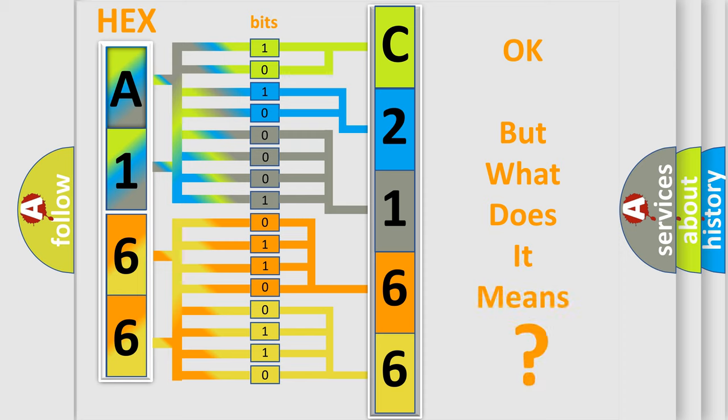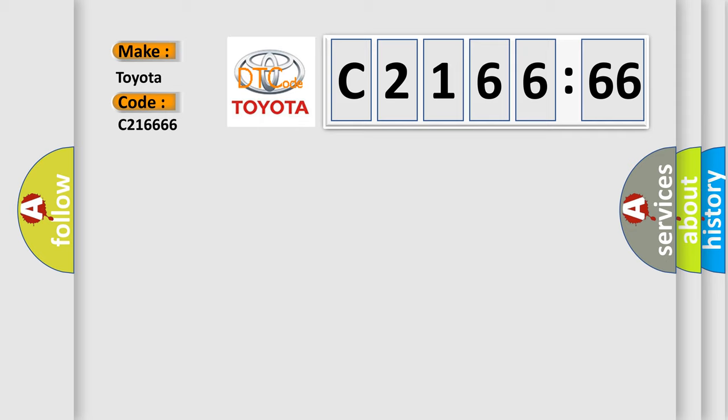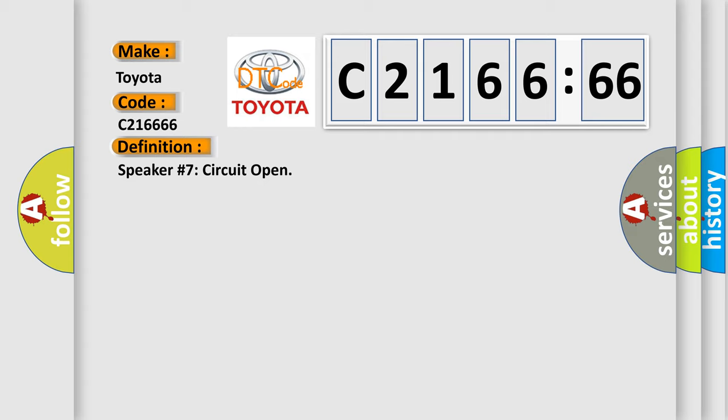The number itself does not make sense to us if we cannot assign information about what it actually expresses. So, what does the diagnostic trouble code C21666 interpret specifically for Toyota car manufacturers?